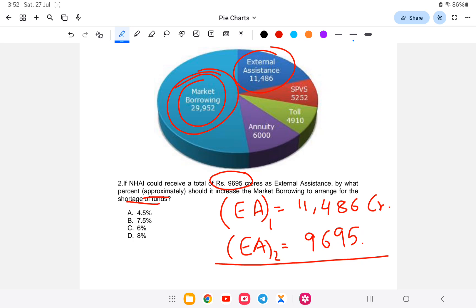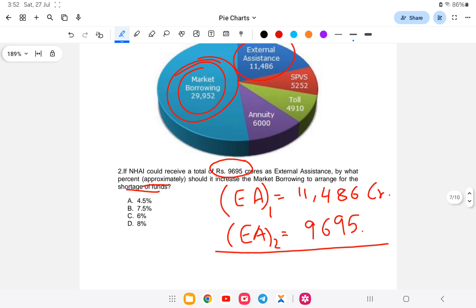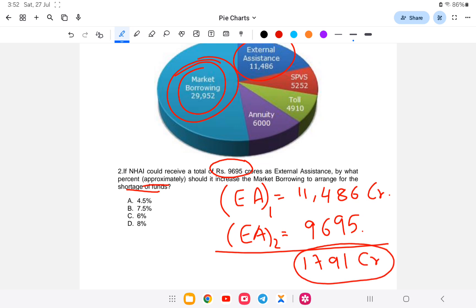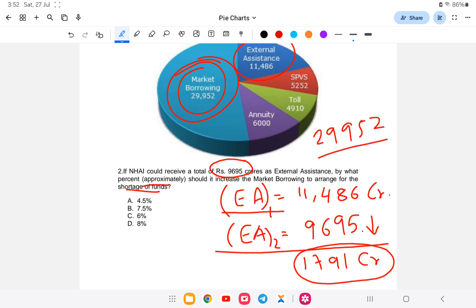First, let us minus: 11,486 minus 9,695. It comes to 1,791. So 1,791 crores needs to be covered. Market Borrowing needs to increase by this amount. Already it is 29,952, so plus 1,791 crores. How much percent increase is this?